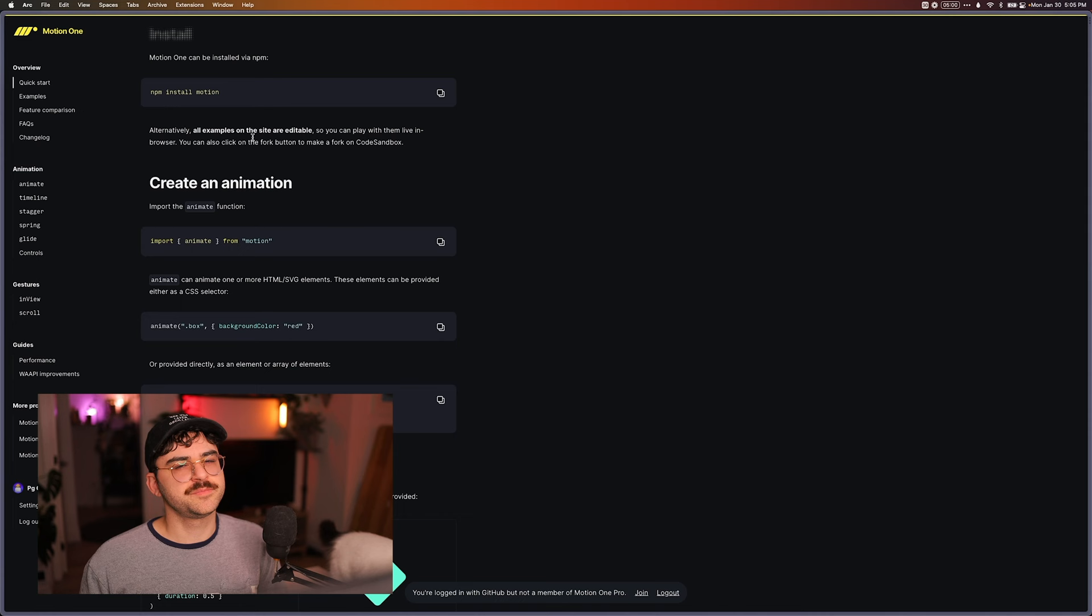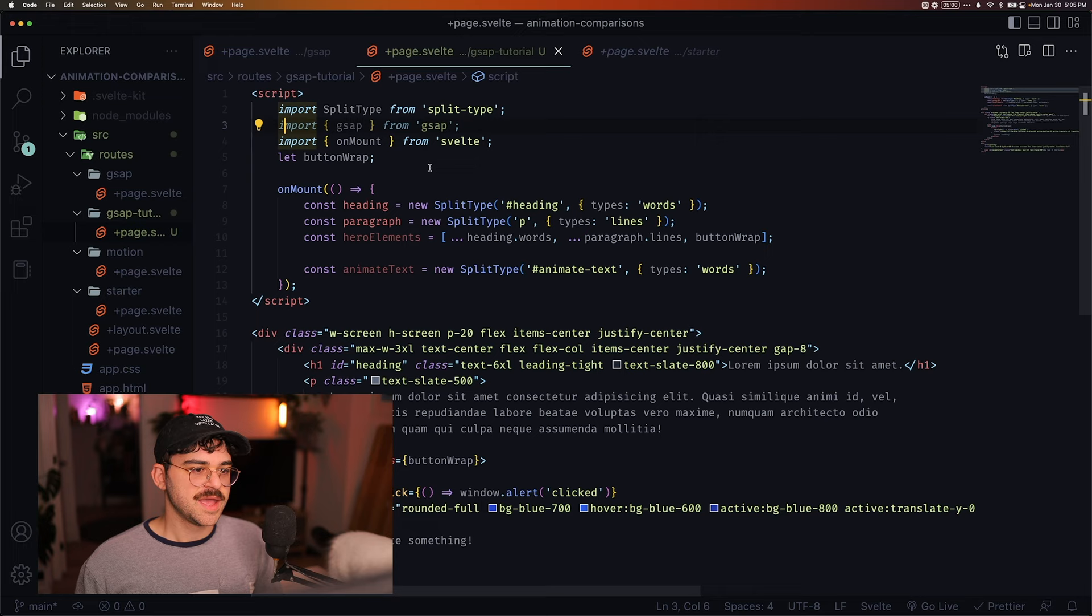We've imported GSAP from GSAP, and now we can start animating using it. So the first thing I want to do is animate these hero elements in.